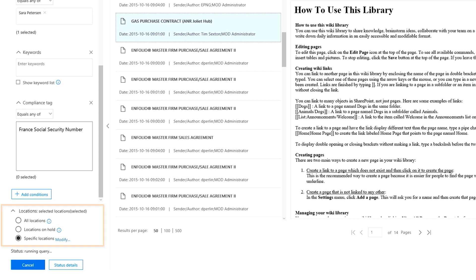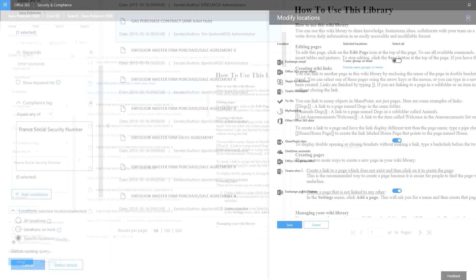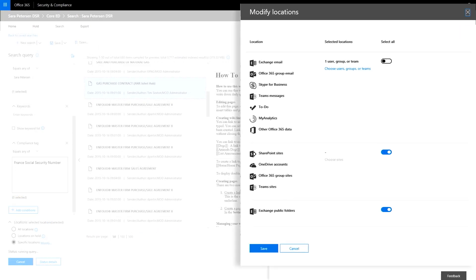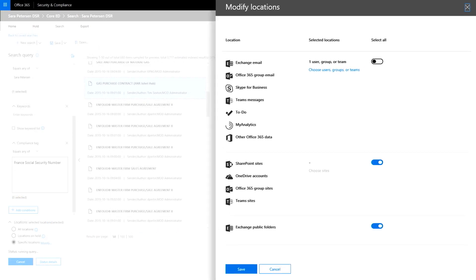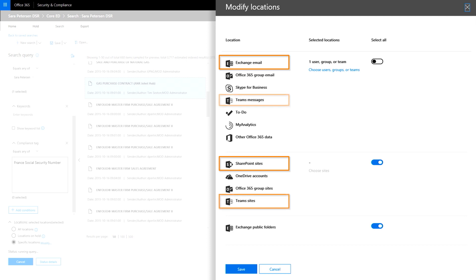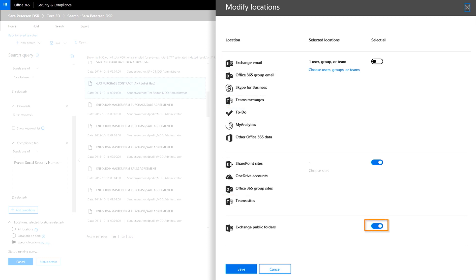Next, you can also scope down your data set by modifying locations. You can select specific Office 365 apps, such as Exchange, SharePoint, Microsoft Teams, or ToDo and others. I'm going to turn off Exchange public folders from being searched.